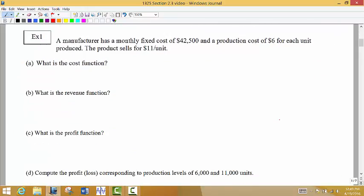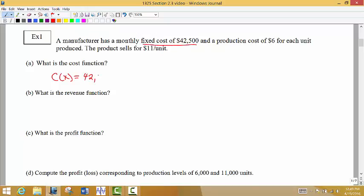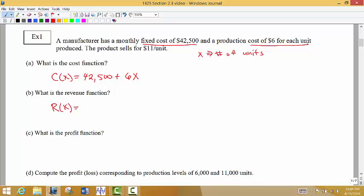Let's look at an example. A manufacturer has a fixed monthly cost of $42,500 and a production cost of $6 for each unit produced. The product sells for $11. The cost function C of X equals the fixed cost plus the variable cost. The variable cost is $6 times X, where X represents the number of units produced. The revenue function is the amount of money brought in — we sell the unit for $11 each, so that's 11 times X.